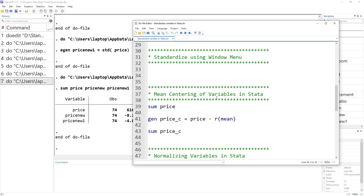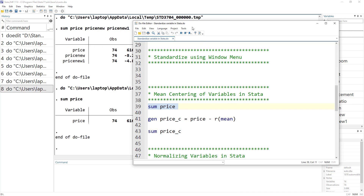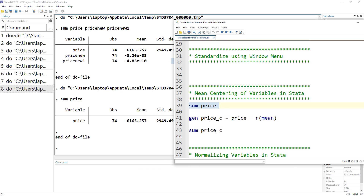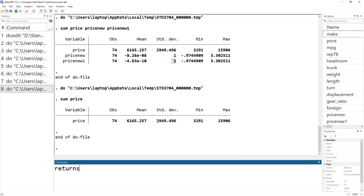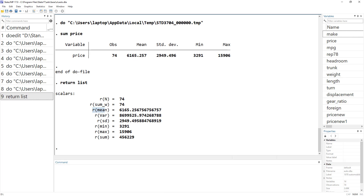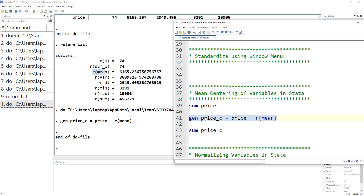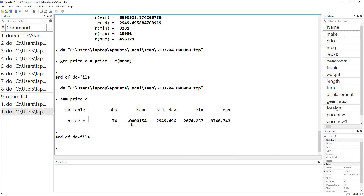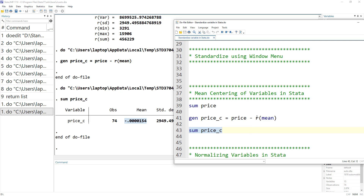The second method is mean centering. In mean centering, we simply subtract the mean from each value of the variable. The price variable has a mean of 6165 — we create a price_center variable by subtracting the mean from each price value. Instead of writing the mean value manually, we use a scalar — we can access scalars using the return list command, which gives us the scalar storing the mean. Mean centering does not change the standard deviation; it simply converts the mean to zero.